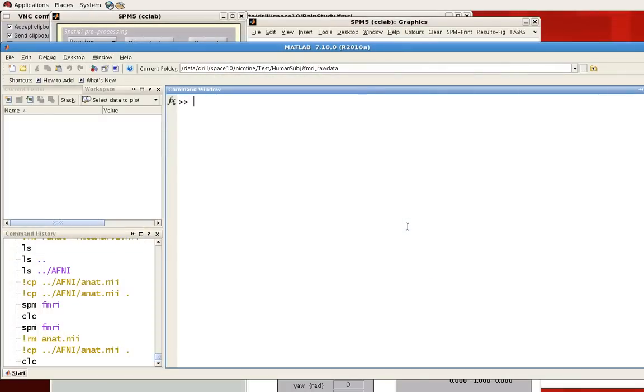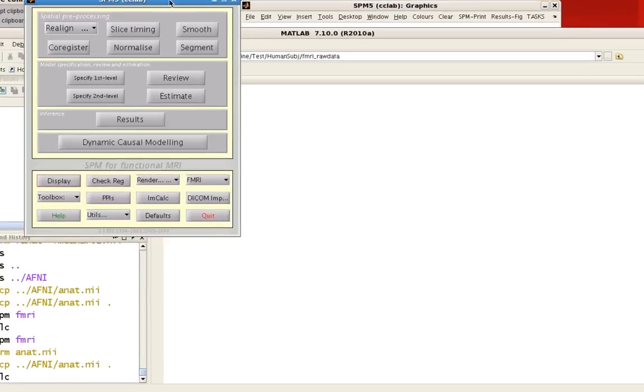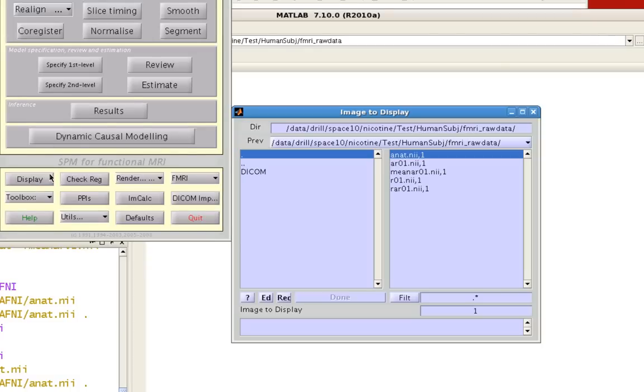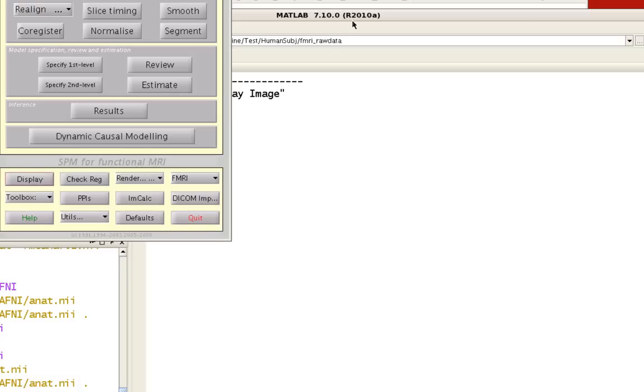To do this in SPM, go to the directory with your anatomical image and click on display. Here, my anatomical image is called Anat.NII. Select that and open it up.